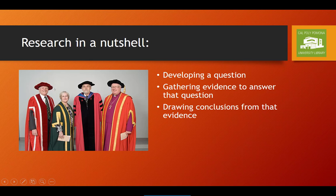Now, of course, this is a really basic example in comparison to the kind of research you're going to be doing in your academic and professional life, but it demonstrates the basic principle. Research involves developing a question, gathering evidence to answer that question, and drawing conclusions from that evidence.